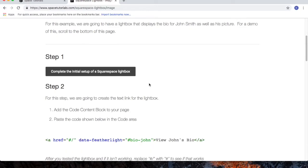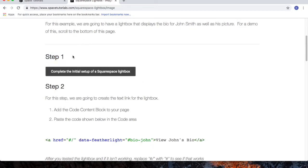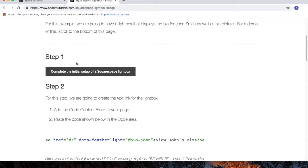I'm going to assume you've already completed Step 1, the initial setup of a Squarespace Lightbox. If not, pause this video and complete the initial setup of a Squarespace Lightbox.